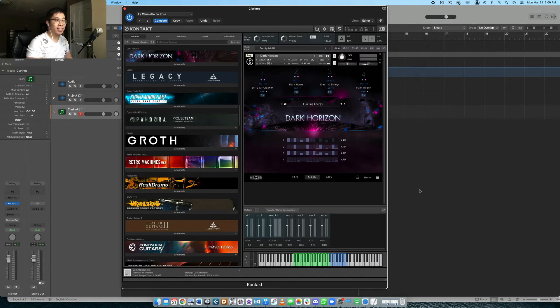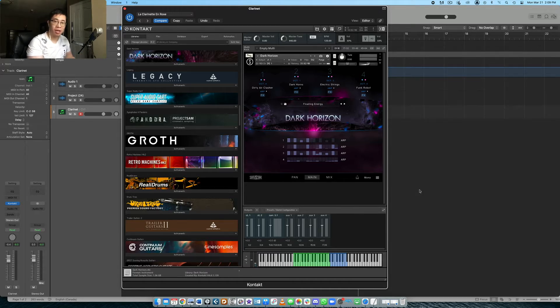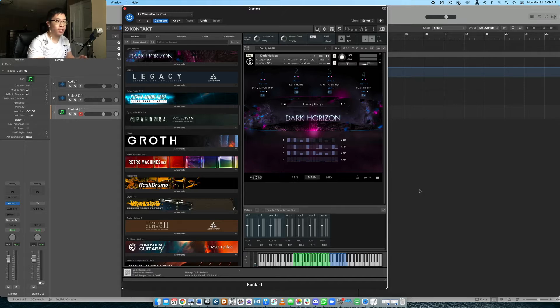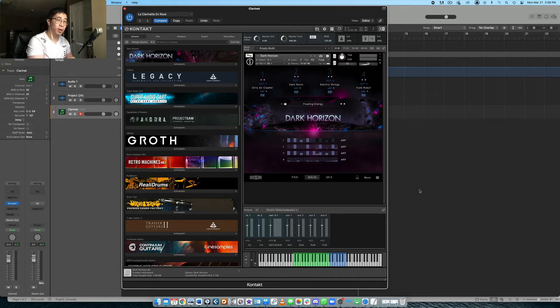Today we are taking a look at a new library from SonuScore called Dark Horizon. This is specifically a sound design based library, very similar to their previous sound design library called Elysian. And they also did an update to Elysian, I think it's called Elysian 2, where they have some other name to it.